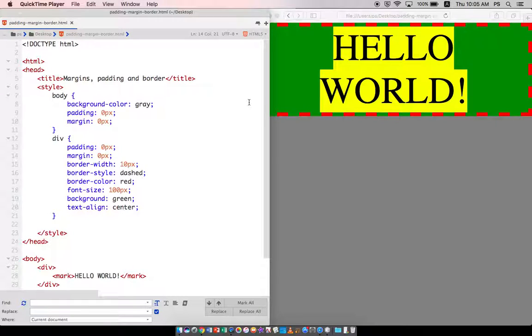Hi, in this video I'm going to demonstrate the differences between margins, padding, and border in cascading style sheets.